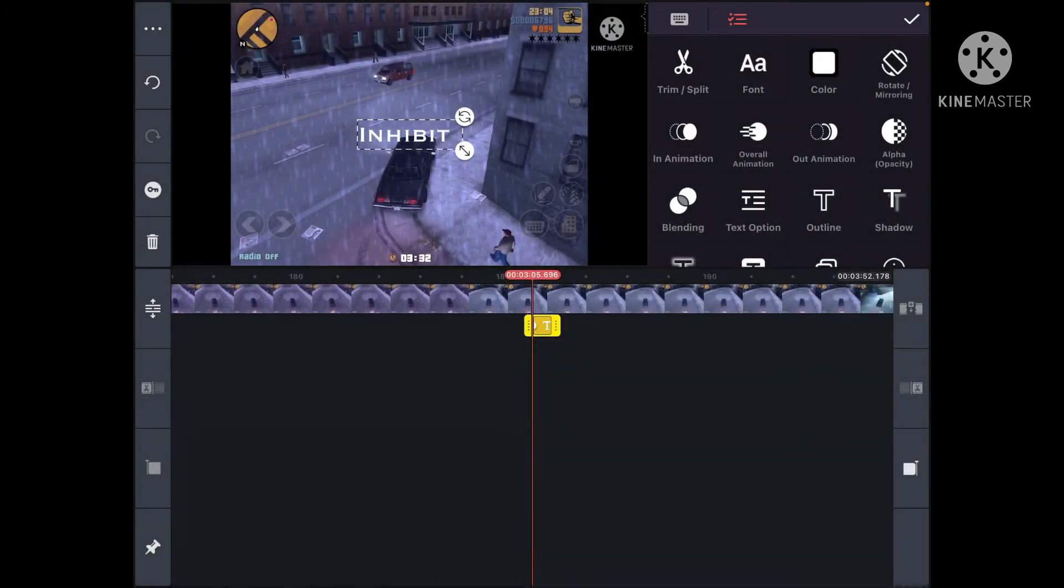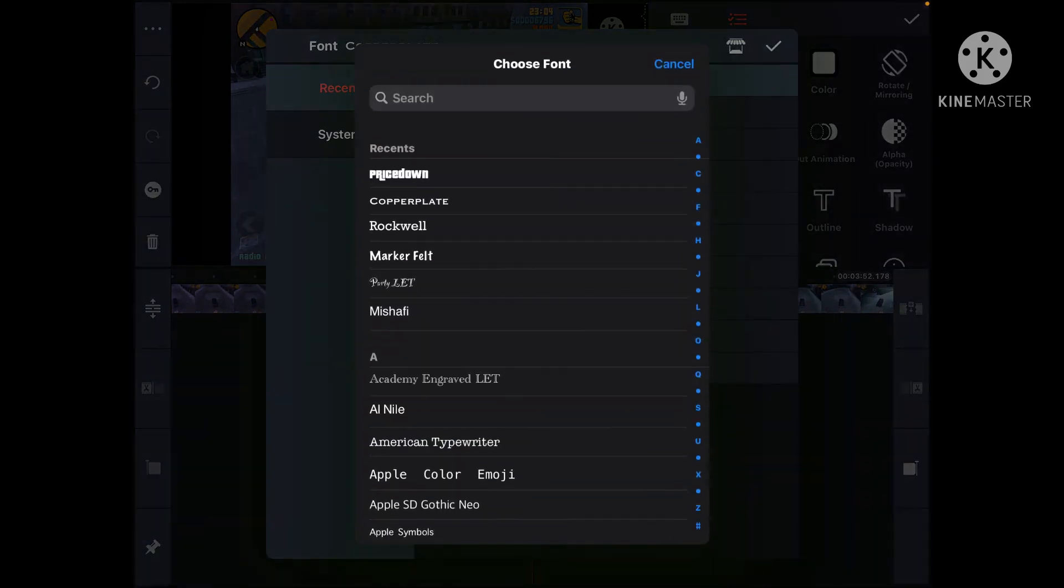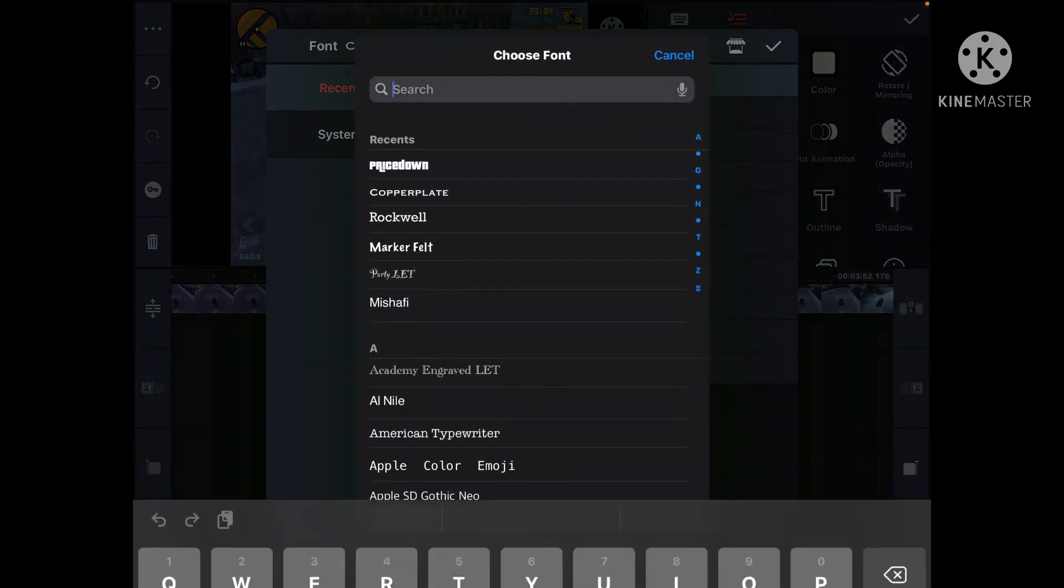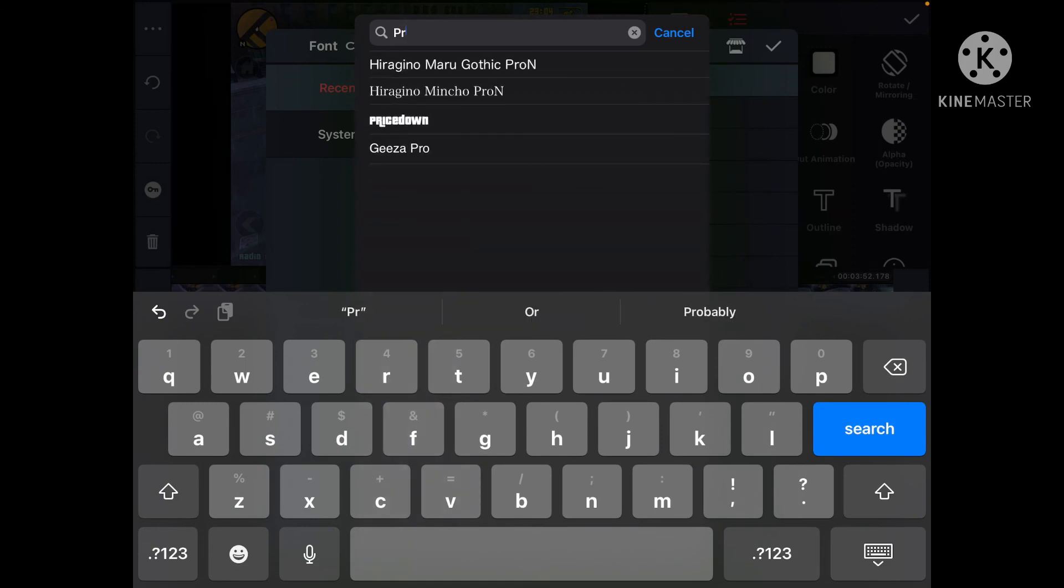Then you're going to want to press System, then search 'price down' or whatever your font was. Then press the font.